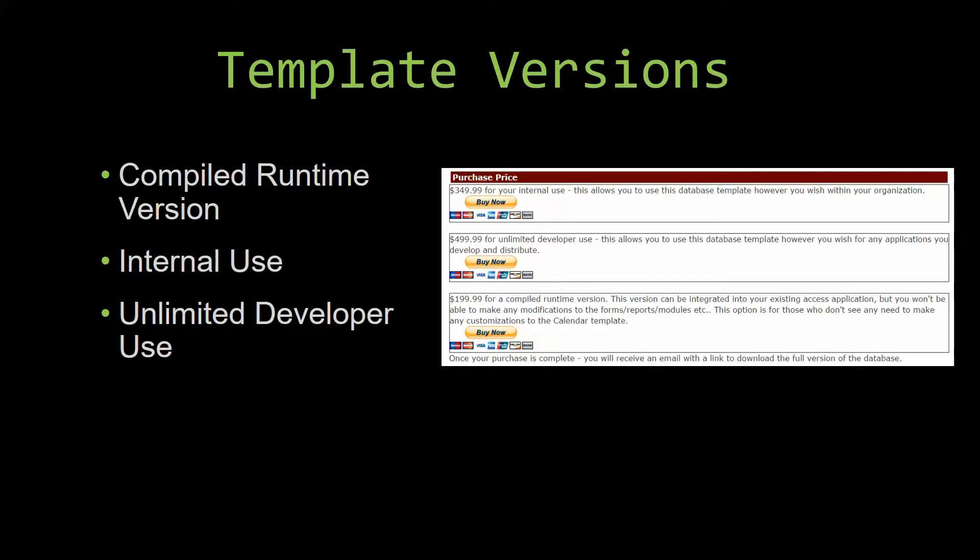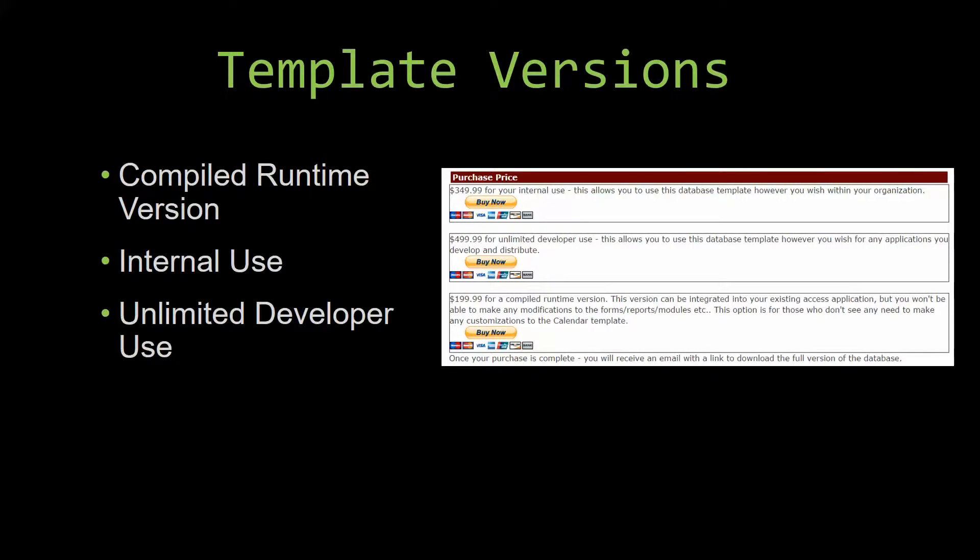Our compiled runtime version is a run-as-is version without the paid full version of Microsoft Access, using the free Access runtime from Microsoft. It can be integrated into your existing Access application.